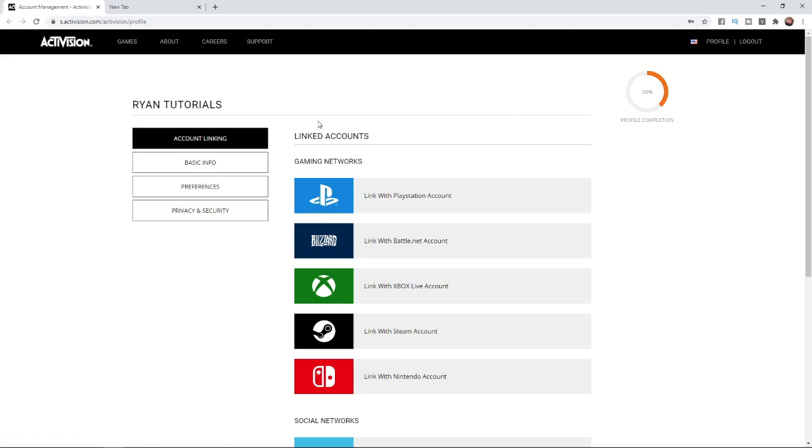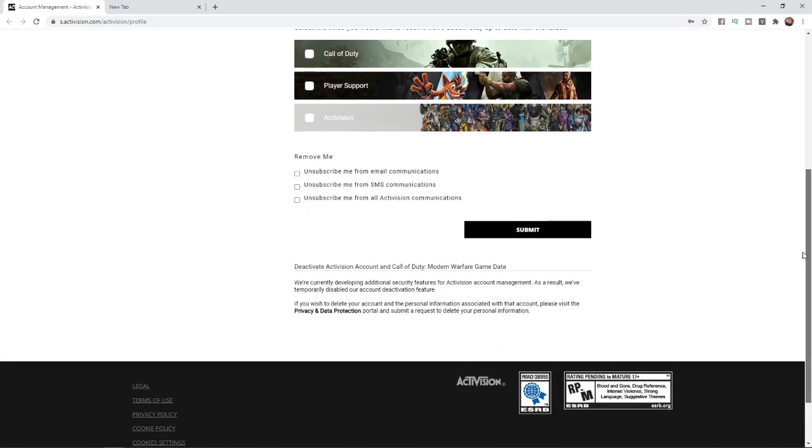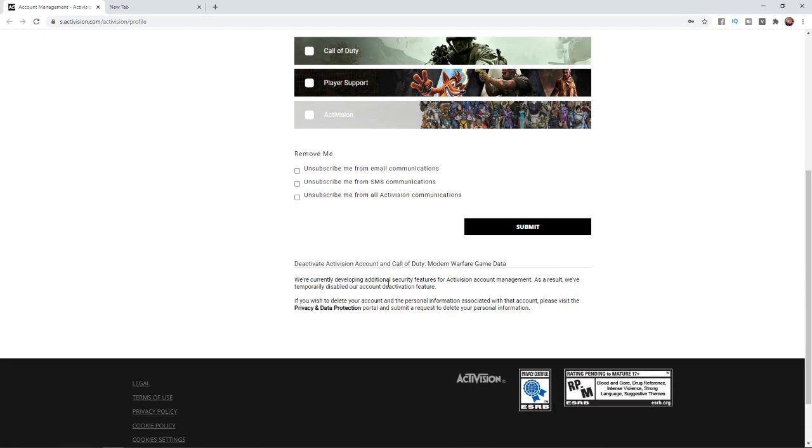From here, come to the left hand sidebar where you've got a couple of options: account linking, basic info, preferences, and privacy and security. What you'll need to do is select preferences, and then scroll down all the way to the bottom.